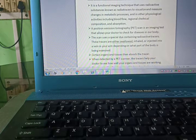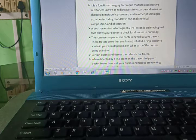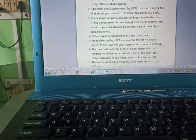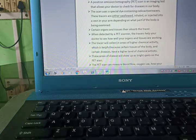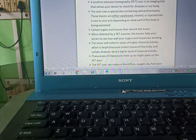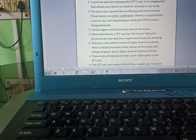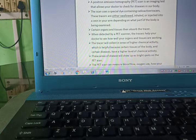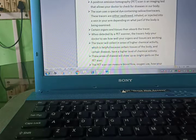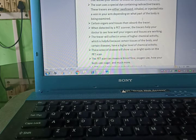A positron emission tomography, that is PET scan, is an imaging test that allows doctors to check for disease in our body. The scan uses a special type of dye containing radioactive tracers.